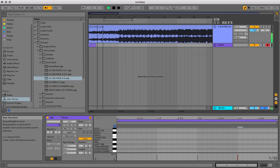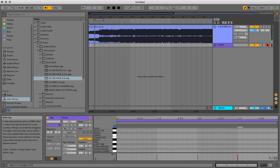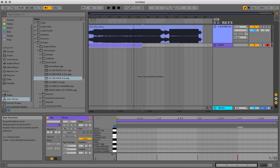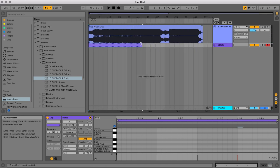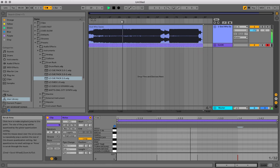So now if I want that click to go for the whole song, I can just click and drag that MIDI clip and it's going to duplicate it all the way down my timeline. So now I have a click.